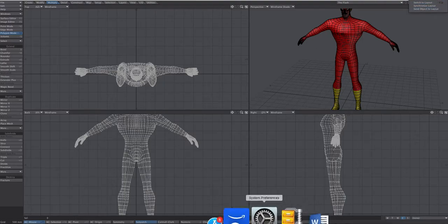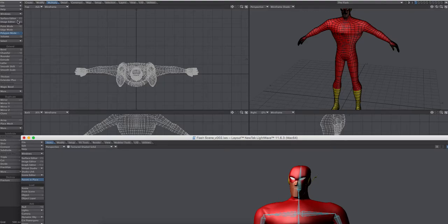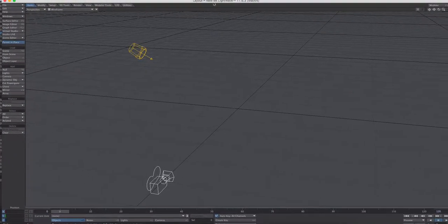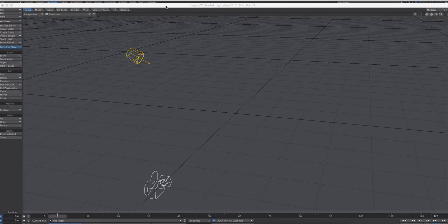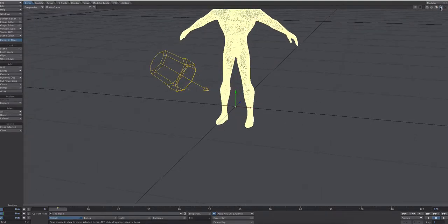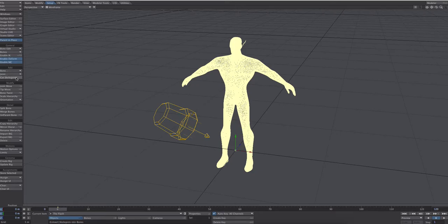Before sending, make sure the layout is clean — go to file, clear scene, and confirm. Then send the object to layout. Flash is now sitting in layout. The first thing to do is convert the Skelegons into bones: go to setup, choose CVT Skelegons or convert Skelegons into bones. Now they exist inside the body. Switch to wireframe view mode to see them clearly.